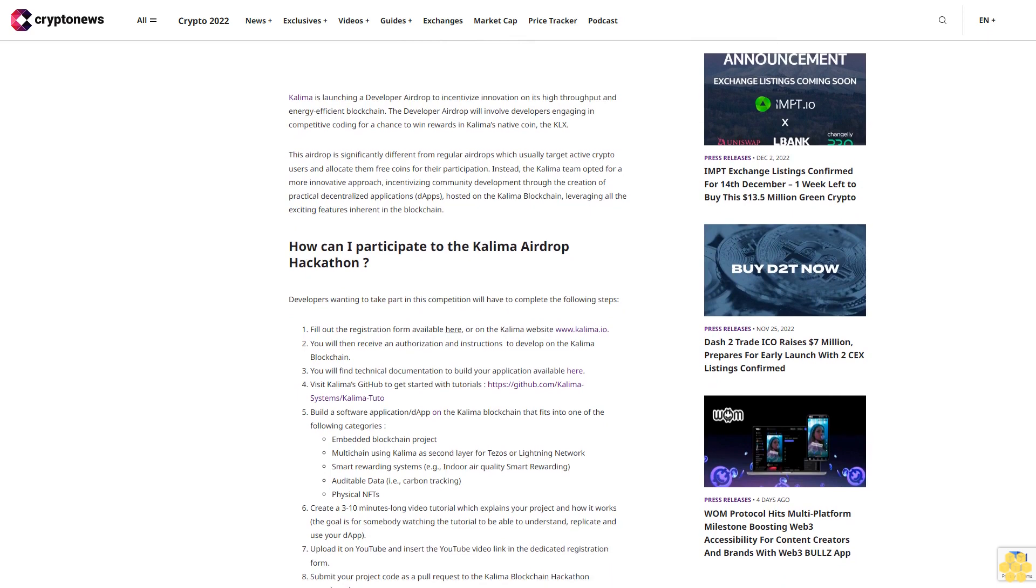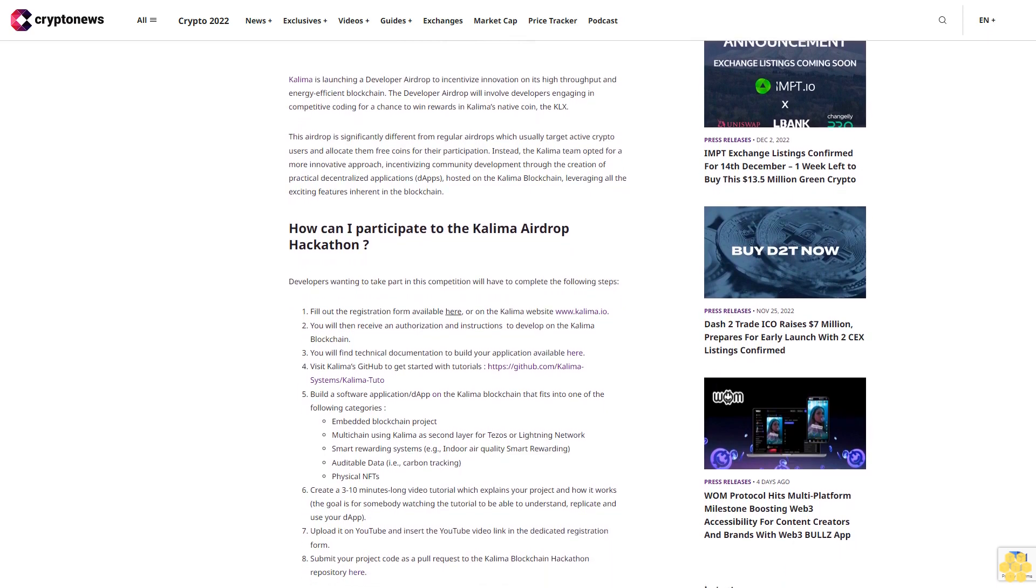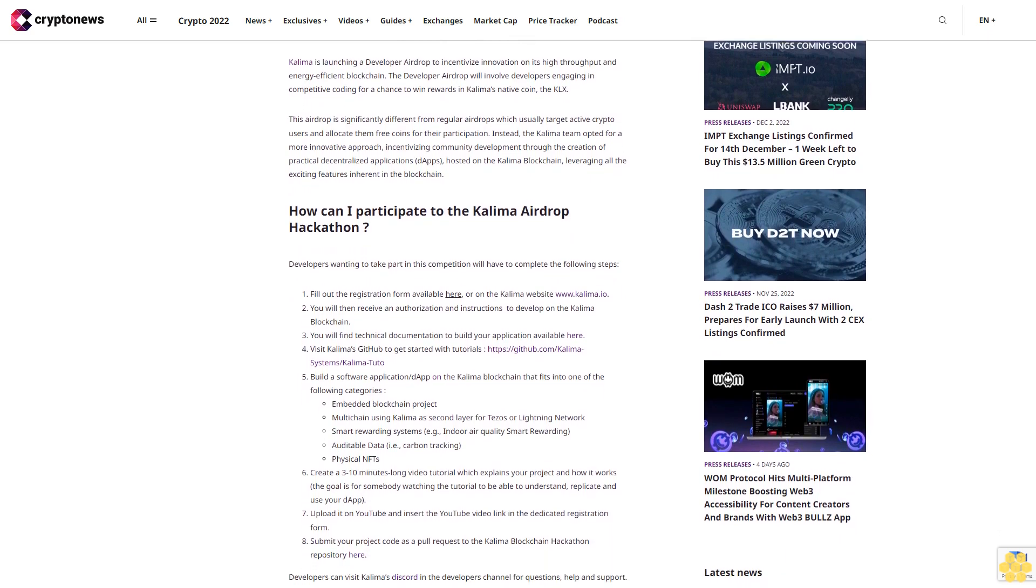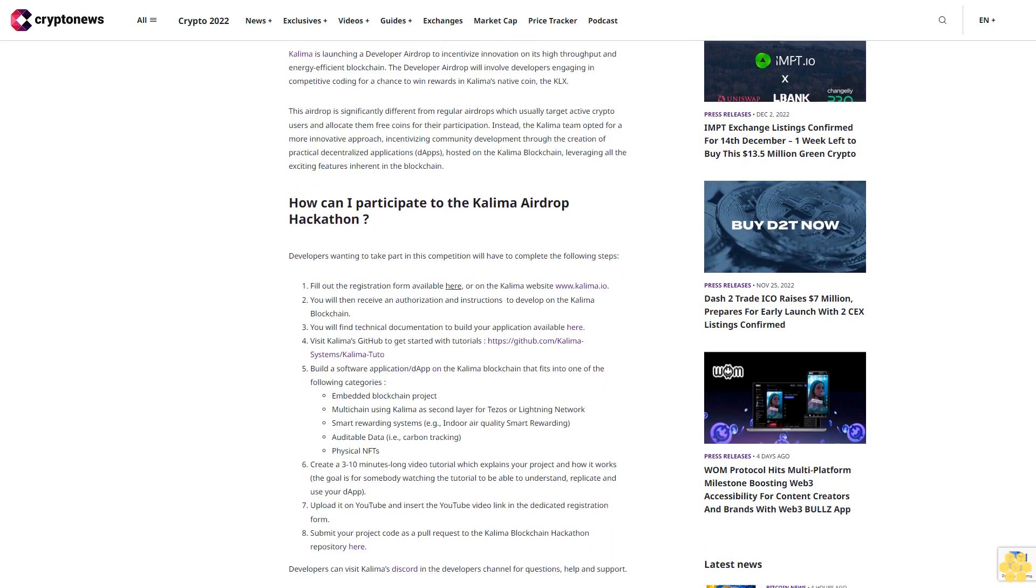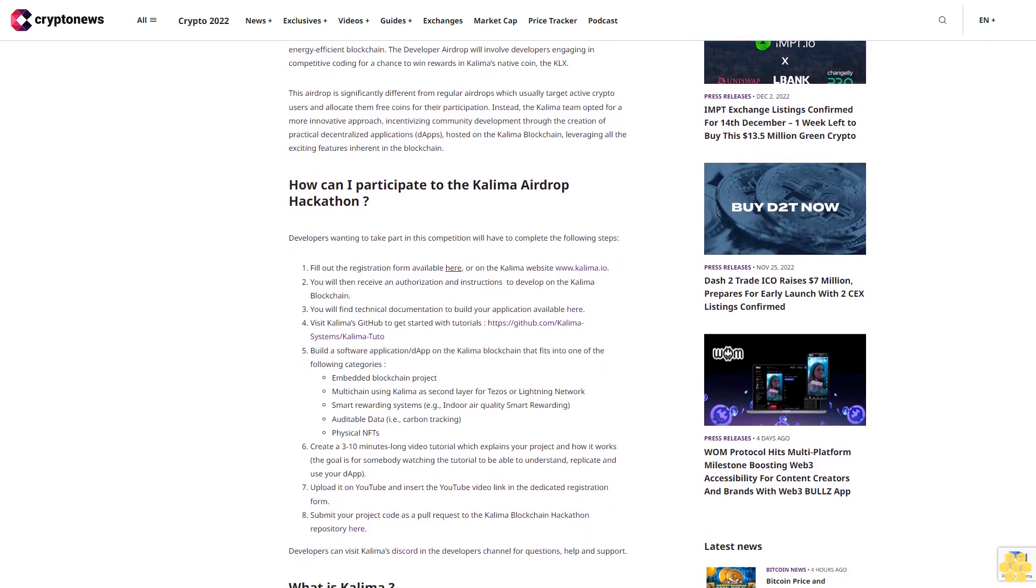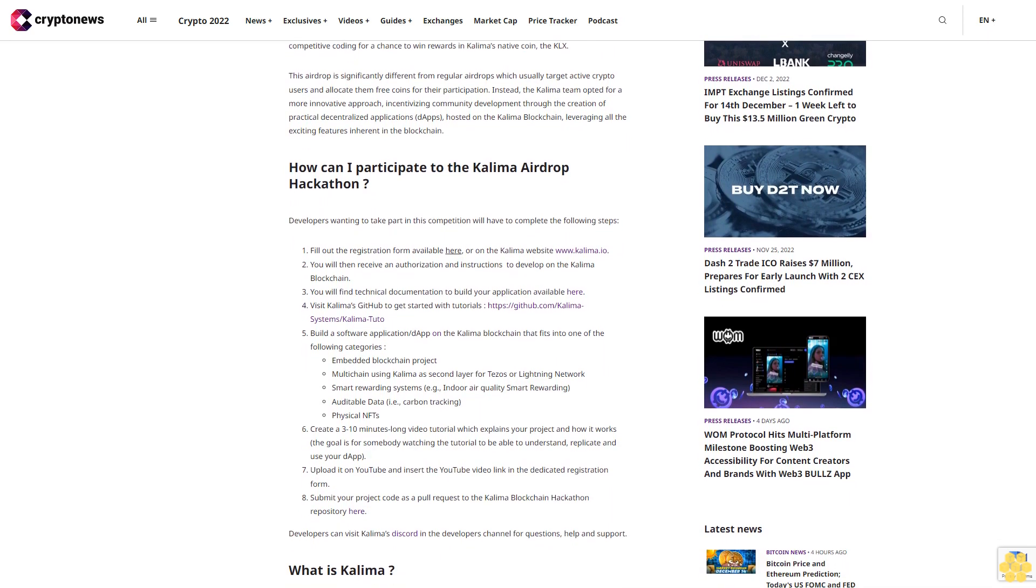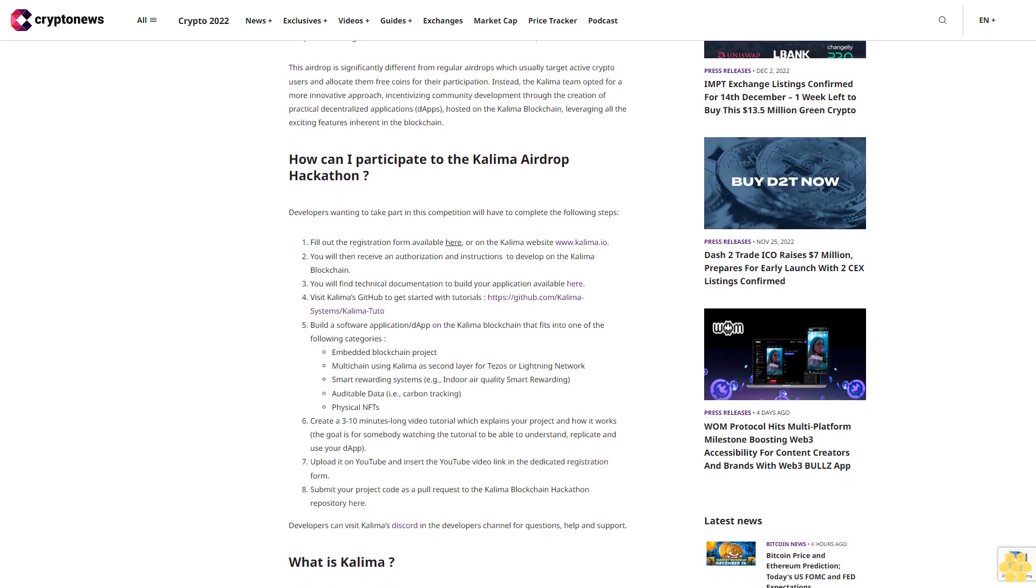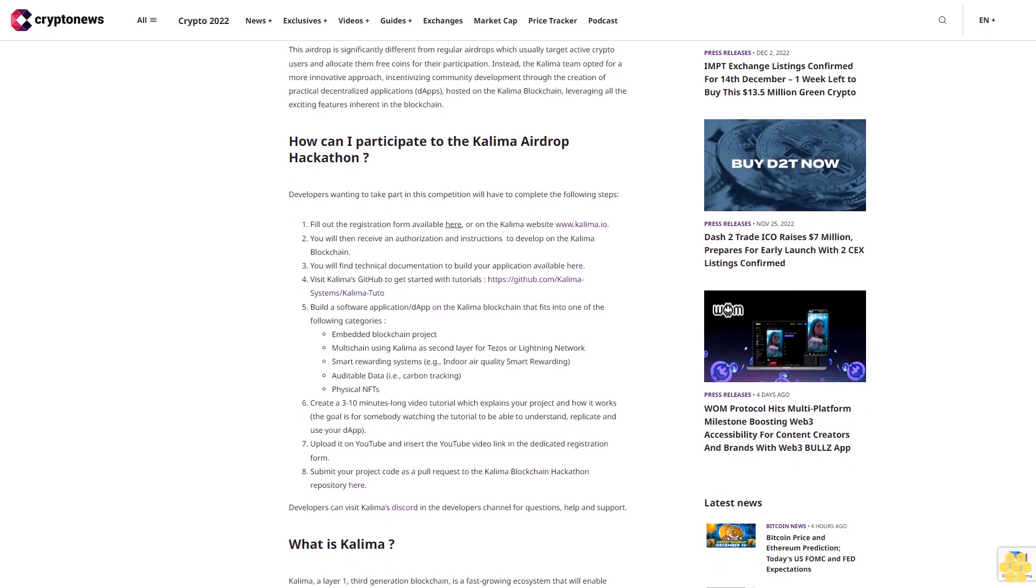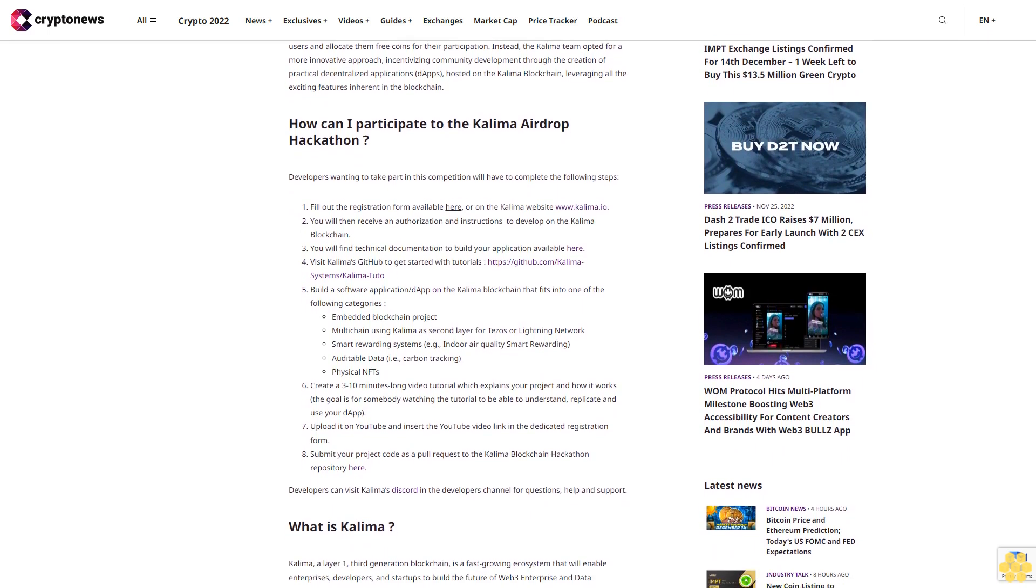Instead, the Kalima team opted for a more innovative approach, incentivizing community development through the creation of practical decentralized applications (dApps) hosted on the Kalima Blockchain, leveraging all the exciting features inherent in the blockchain.